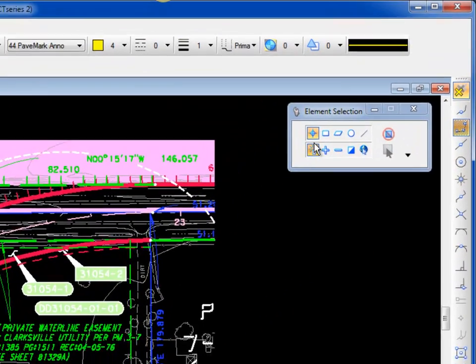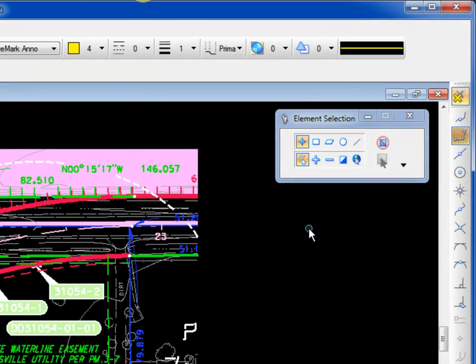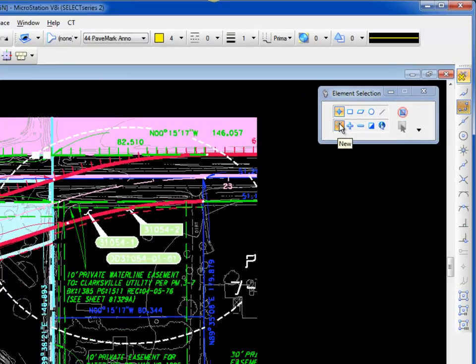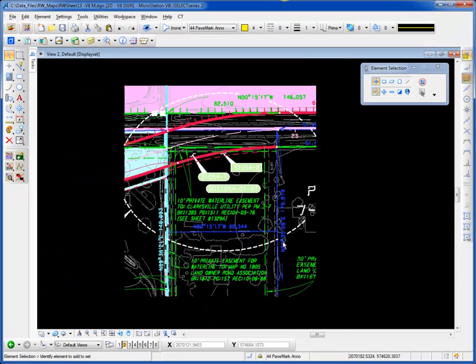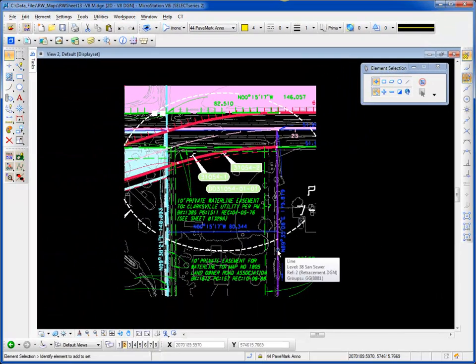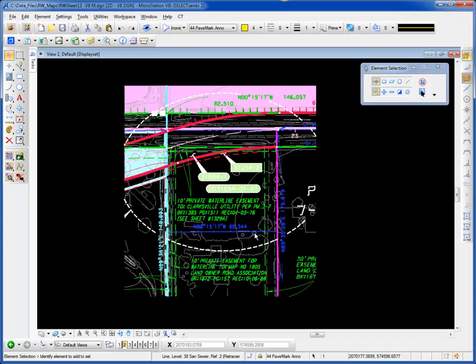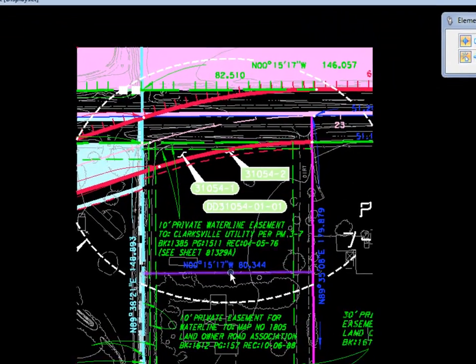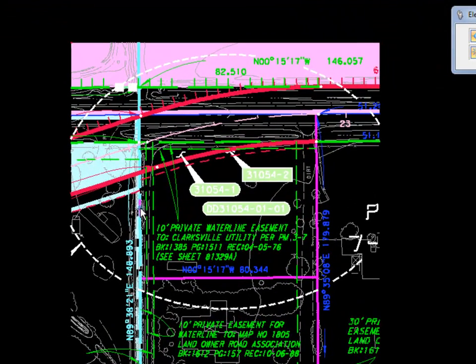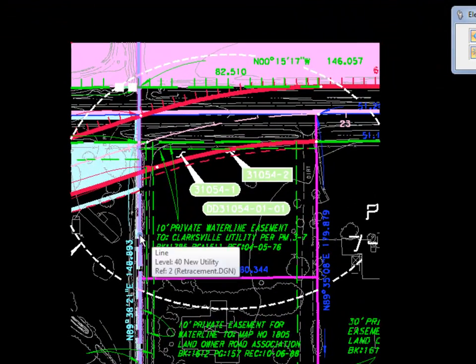Using my element selection tool, however you want to set it—I've got it set to individual and also new—I'll choose the elements that I want to see. I'm selecting the elements that represent the boundary here.